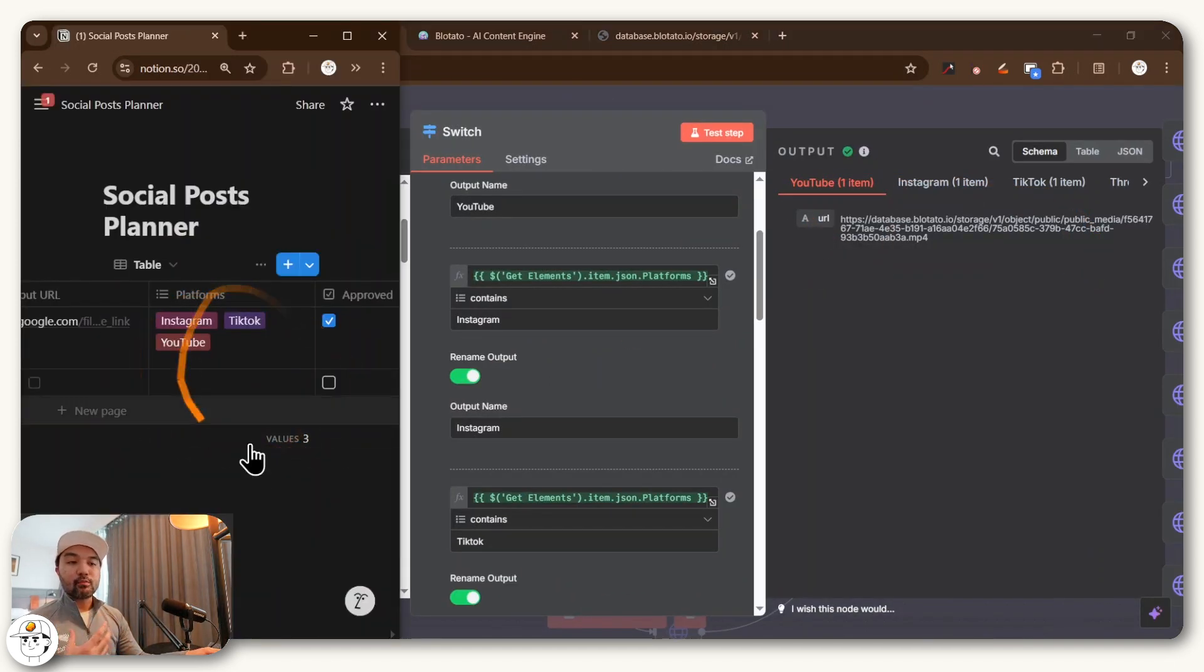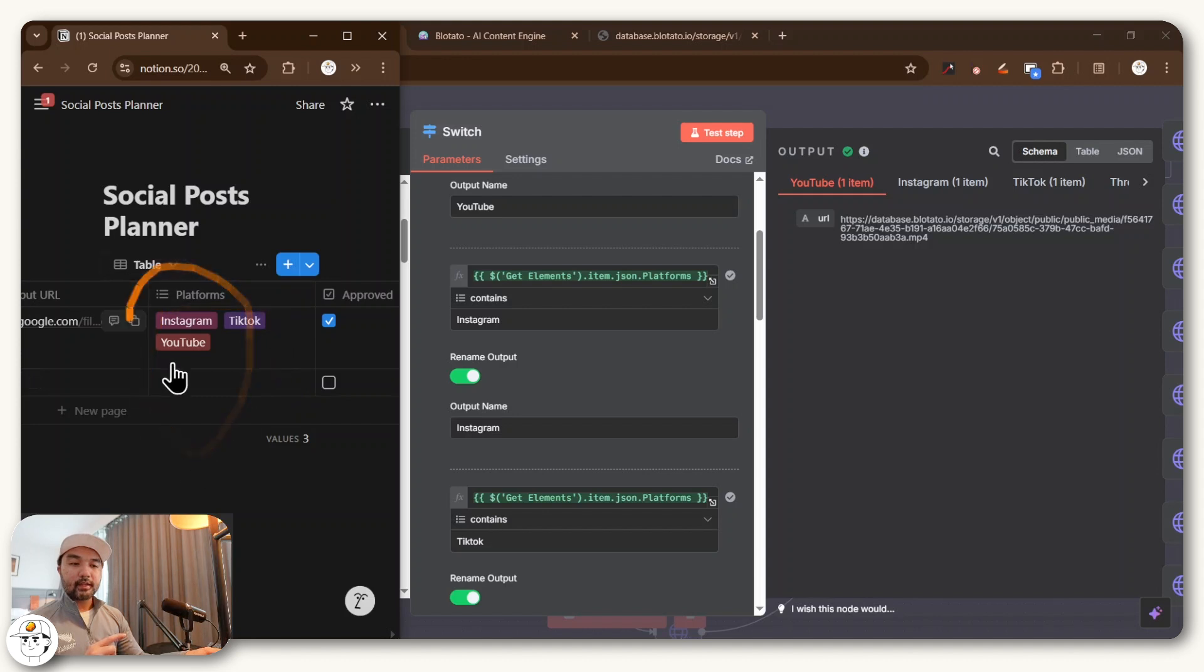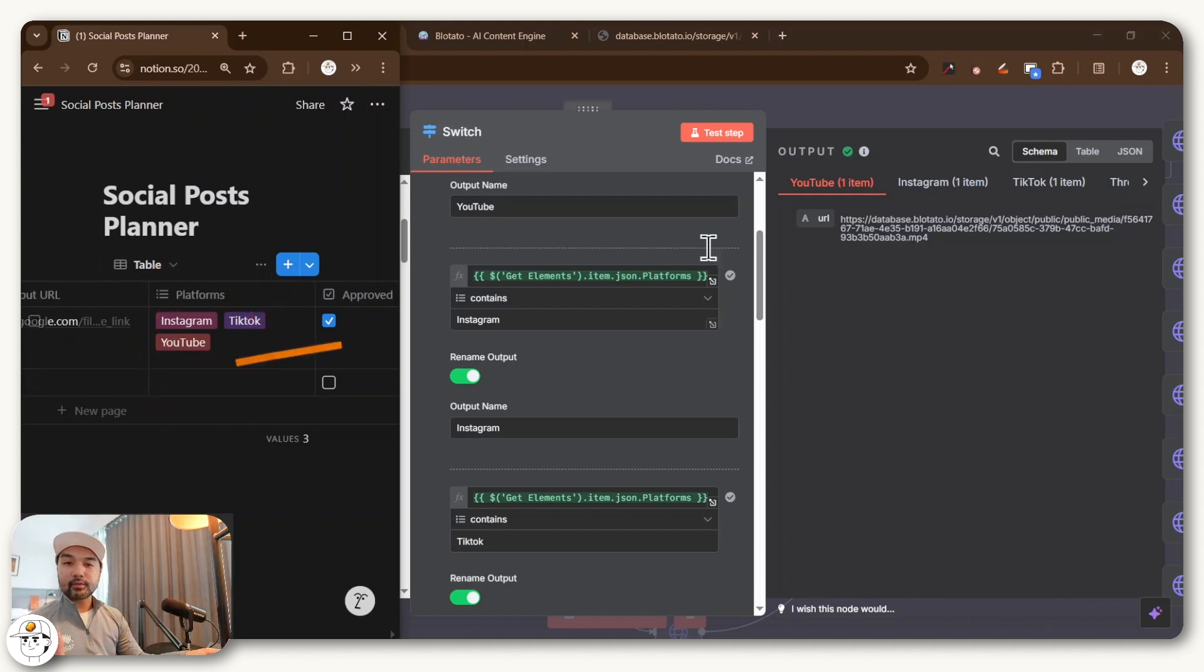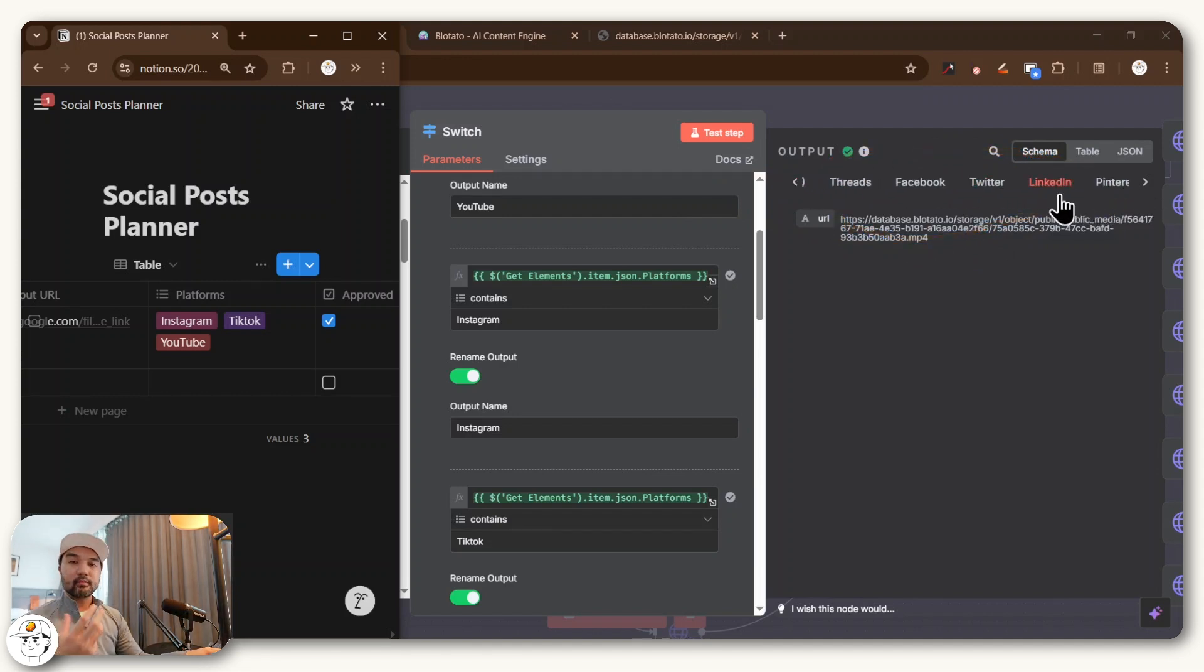And so if we go back to this specific post that our social media manager wants to post, they identify these three channels as the intended platforms. And so you can also see here that YouTube, Instagram and TikTok all receive one item, but all the other social channels did not because that is what our social media manager intended.